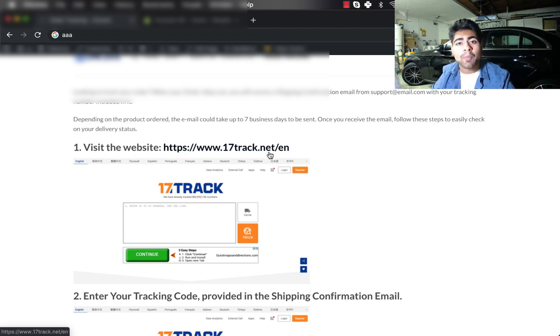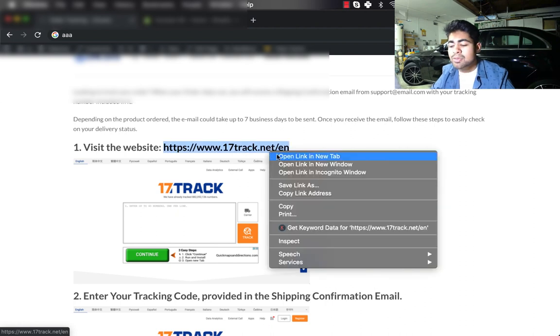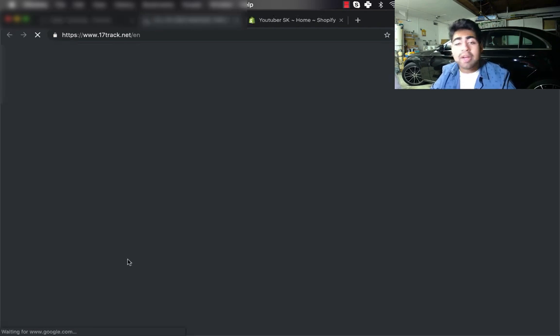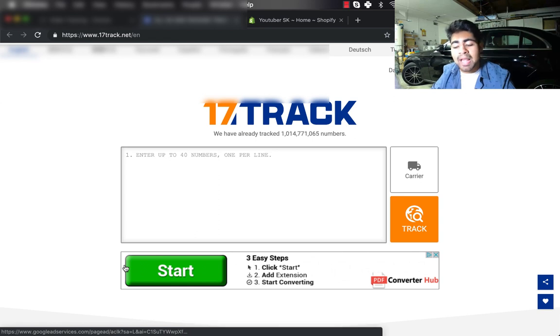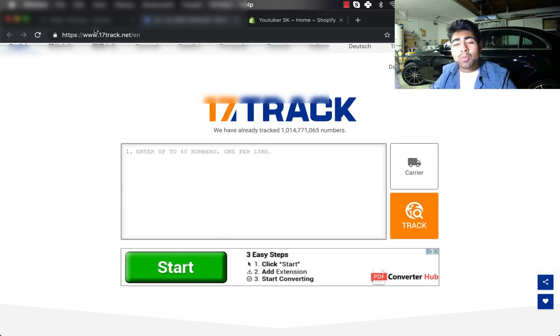After that, I start by giving them instructions on what to do. The first step is to visit the 17track.net website. This is a free website which everybody can use to basically offer tracking for your orders.